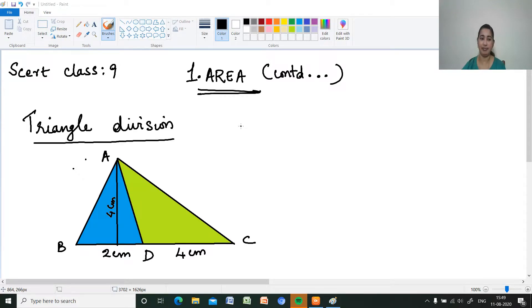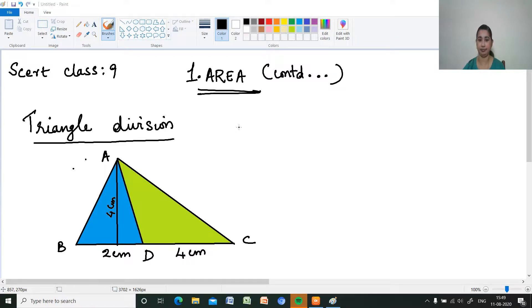Hi, welcome to my channel Mathematics Made Easy by Maryam J. Here I am continuing SCRT class 9 area. Today we will discuss triangle division.